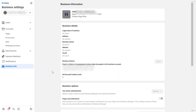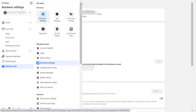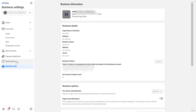Facebook keeps changing the user interface, but you can also find this by going to the Business Settings section of the Meta Business Suite account, then scroll down to the Business Info page and click on it. Here you will see the basic info about the Facebook Business Manager or Meta Business Suite account.